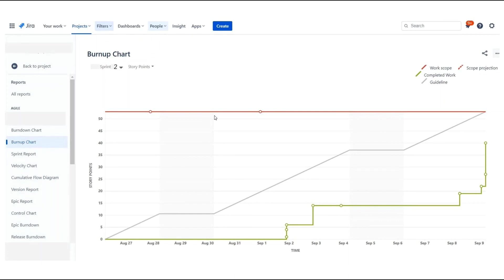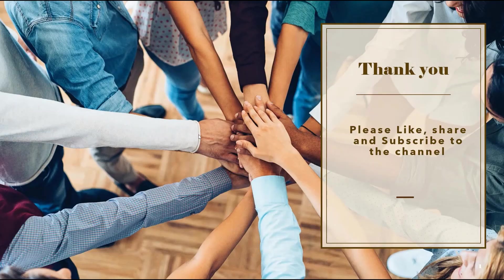Depending on the team performance, each sprint chart varies. Thank you friends. Please like, share, and subscribe to the channel.